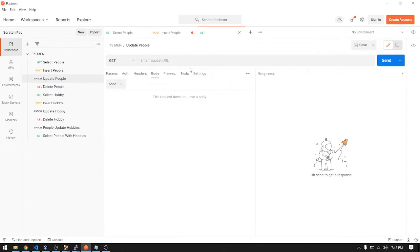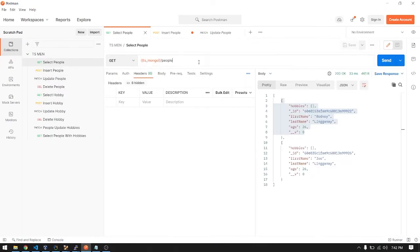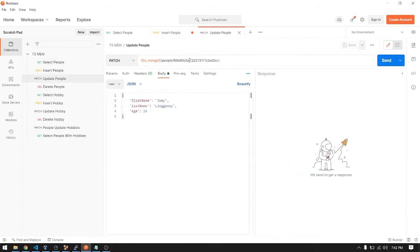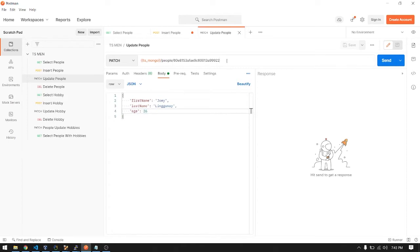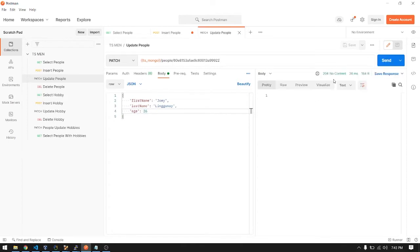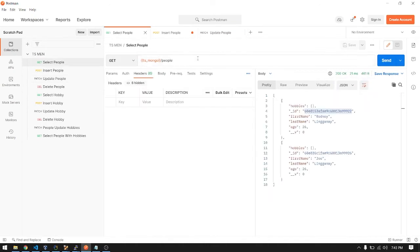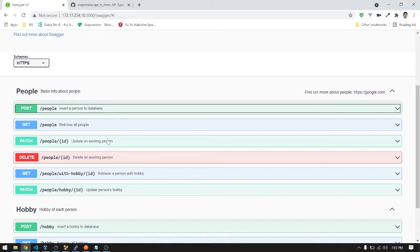The next endpoint is updating a person. Let's update this person — pass the parameter ID, then change the name to 'Joey'. I returned status 204 No Content, which means it is successful. Let's verify with a GET request — the name has changed to 'Joey'.